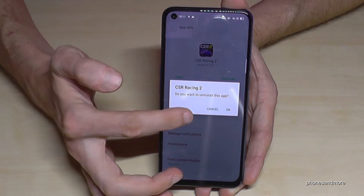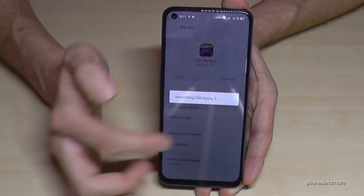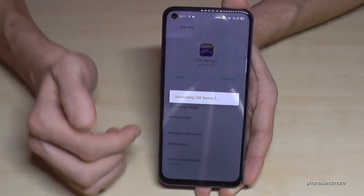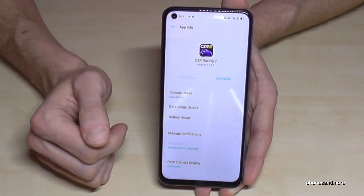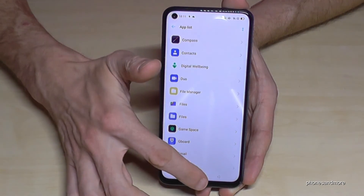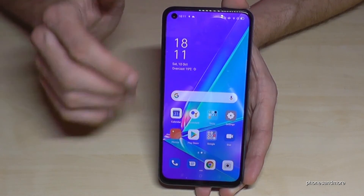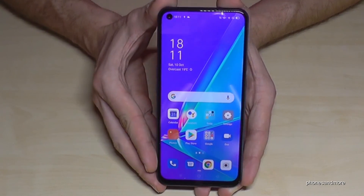You have to confirm if you're really sure to uninstall it. The game has been removed as well. So these are the two ways, but the first way I think is a bit easier.